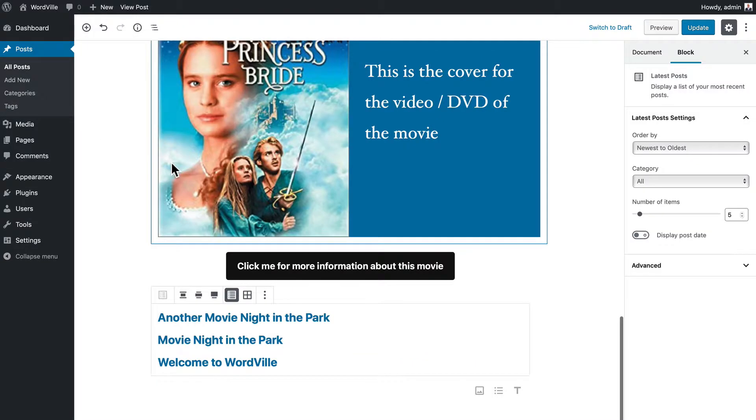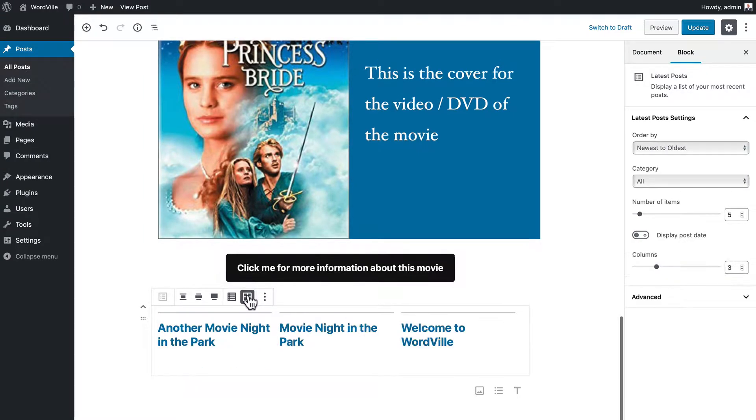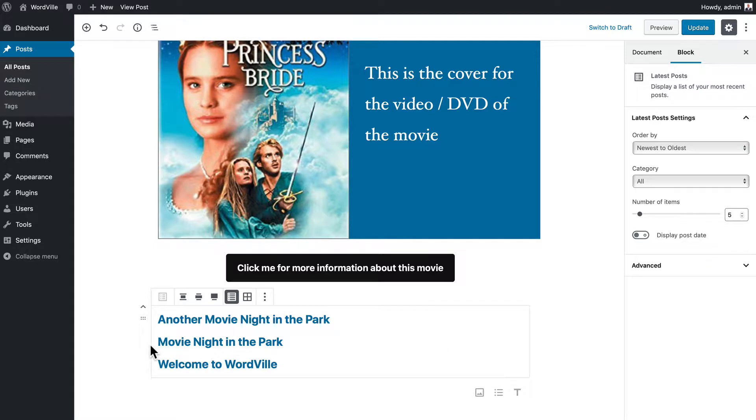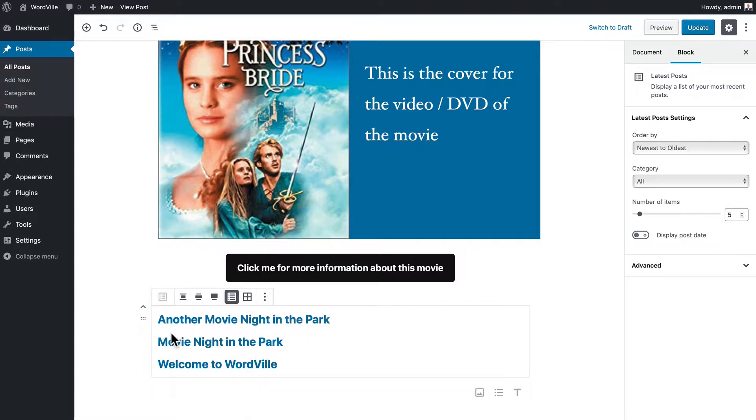And there's your latest posts. You can make it in a list or in a grid, and it's right there embedded in the post. This can be really great and really helpful.